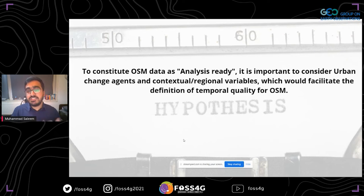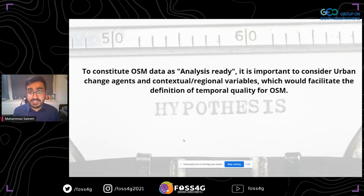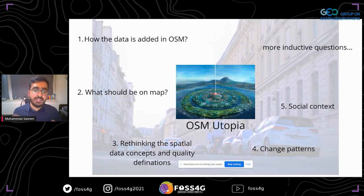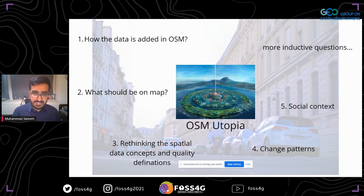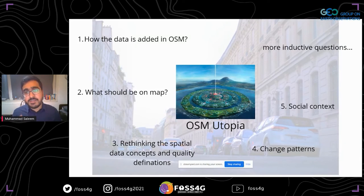What I'm trying to do is connect different urban contexts with specific data quality — whether there is a realistic relationship or not. This is a small part of a bigger research vision I'm calling 'OSM Utopia,' where I'm trying to understand how different regional urban changes and contexts relate to spatial data quality, to what extent, and what inductive questions we could ask. I'll also be presenting at FOSS4G Netherlands to dig deeper into this.